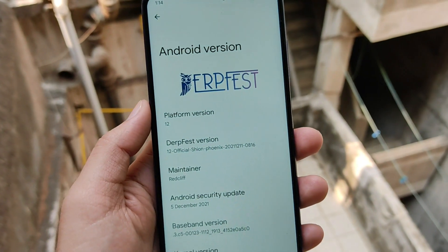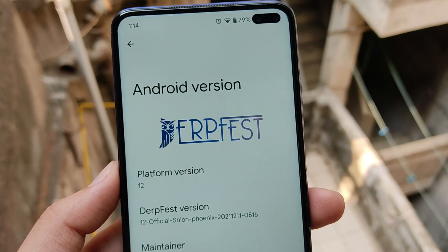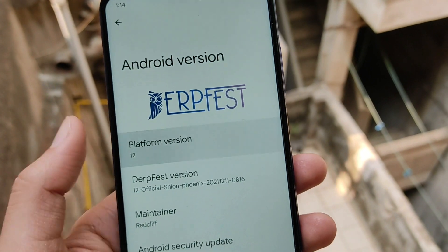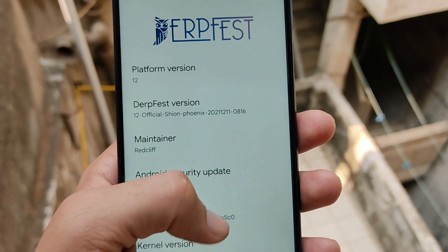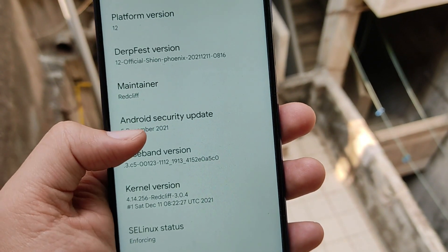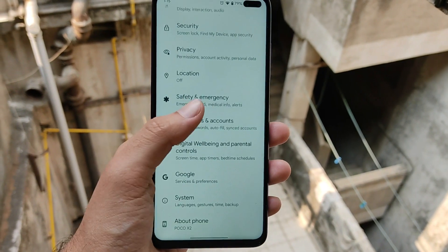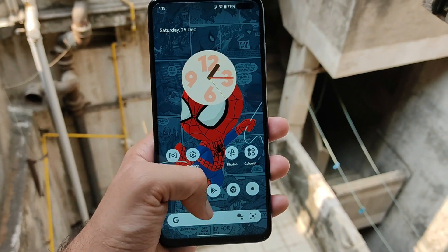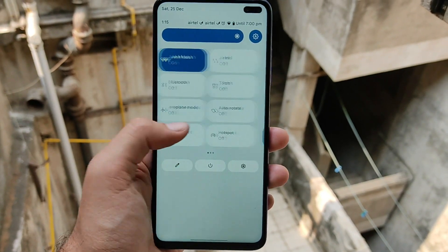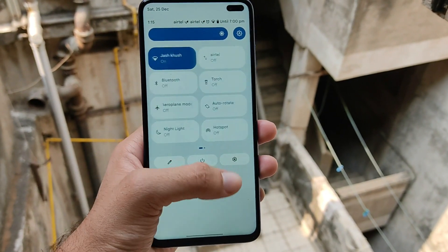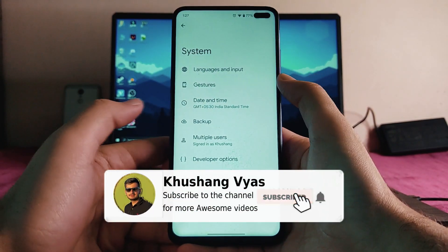Here is Android 12, the DubFest version. The maintainer is Red Cliff and the security patch level here is the latest. Going back, this is the settings page and the home screen — this is the UI. It's just stock Android 12, and this is the quick settings UI.